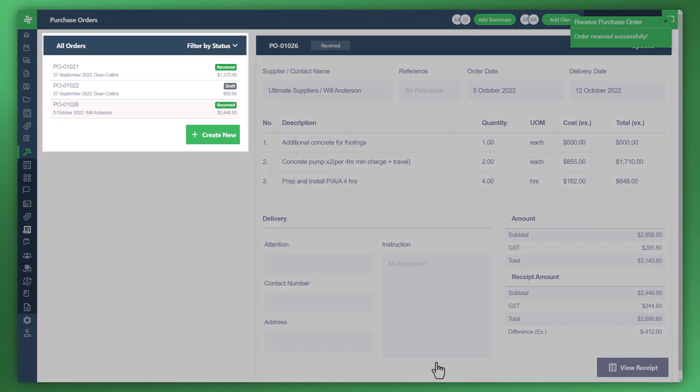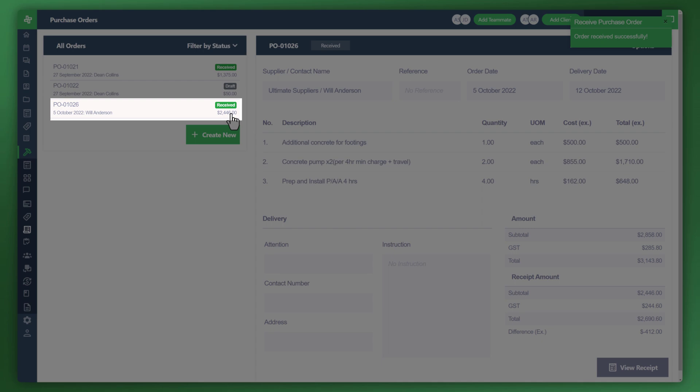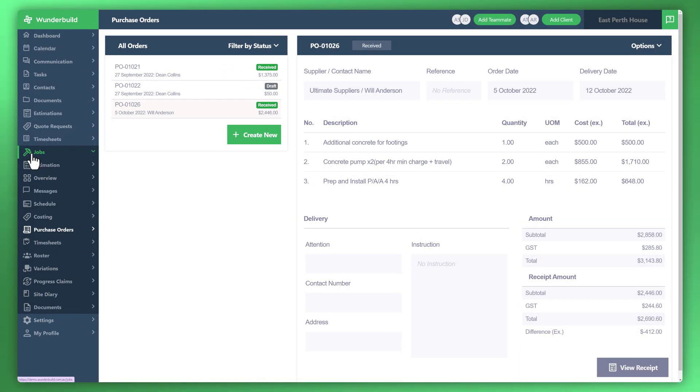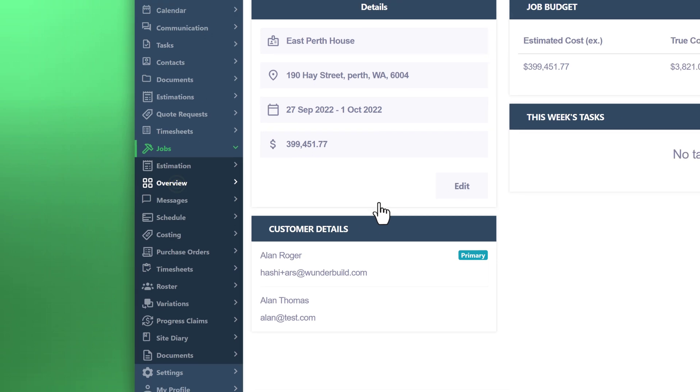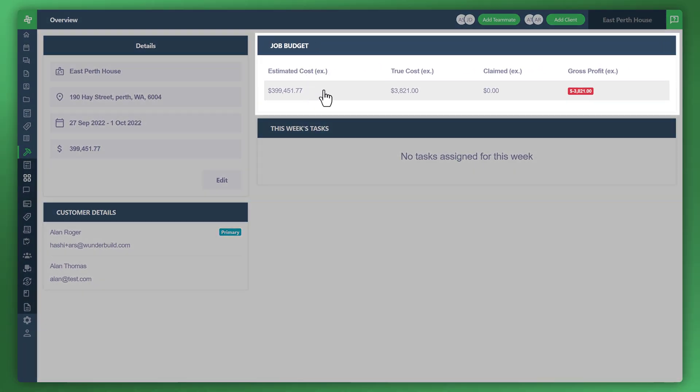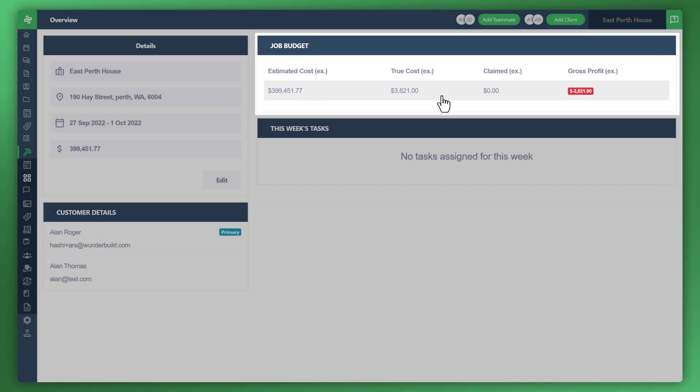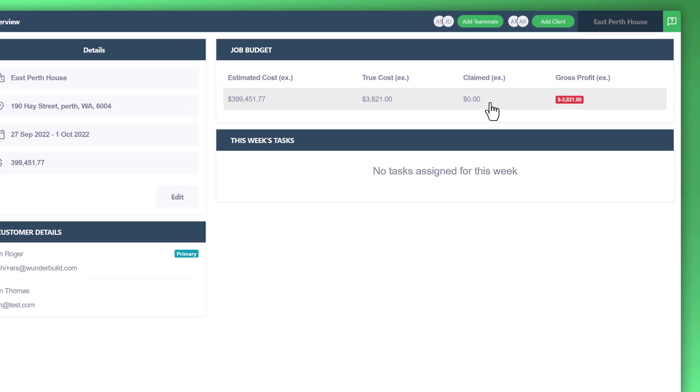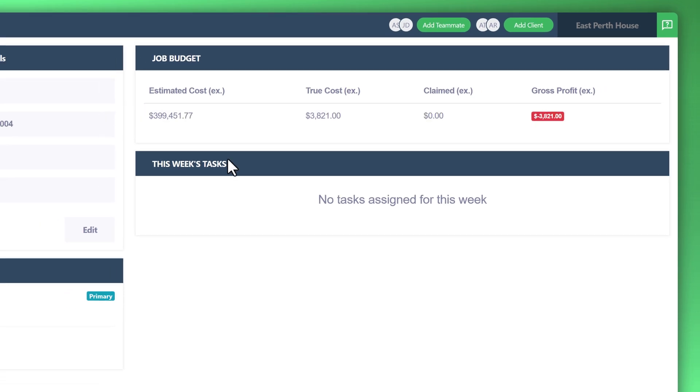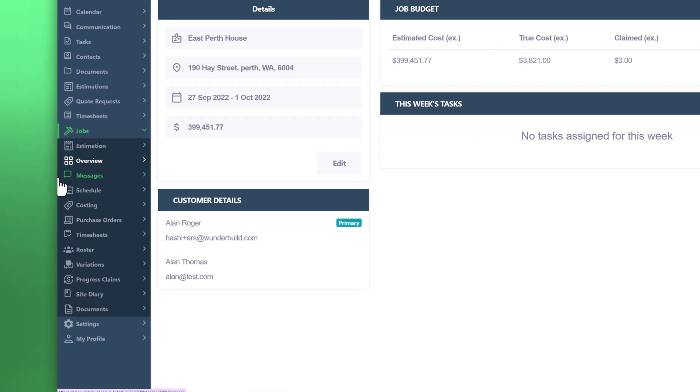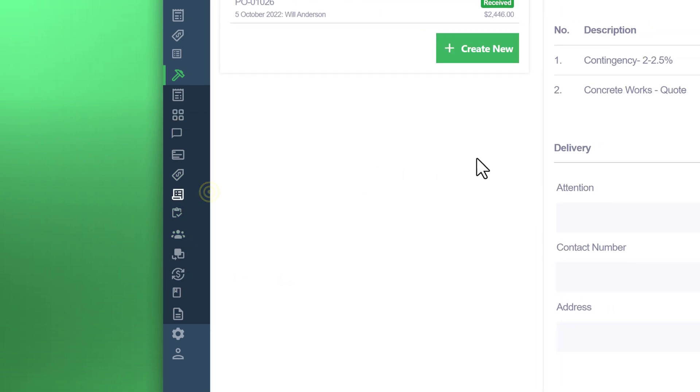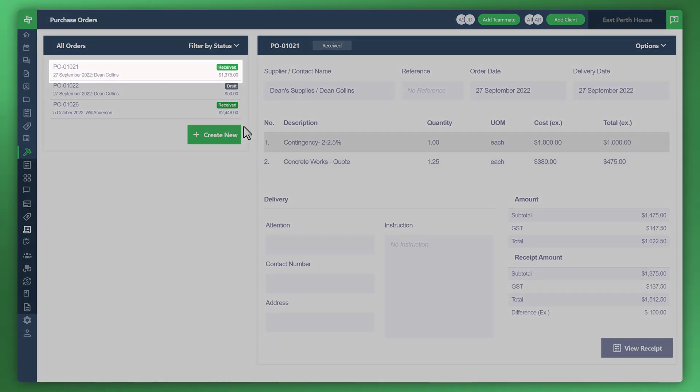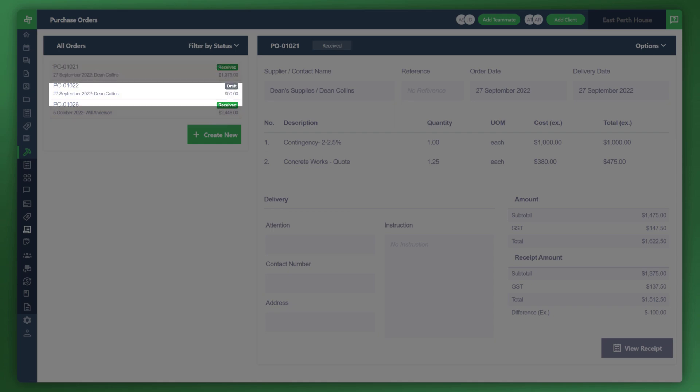You can see under all orders, top left, the status has now been changed to received. Now you can see when you go back over to your overview of that particular job, you'll notice under the job budget that the true cost has cost now $3,821. Of course, that measures your gross profit. You can validate that amount by going back over to your purchase orders. You can see here that it's based on these two items.